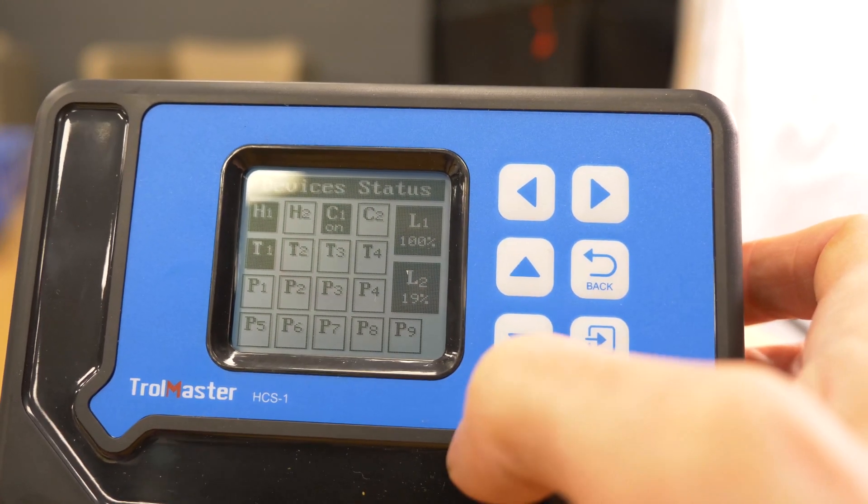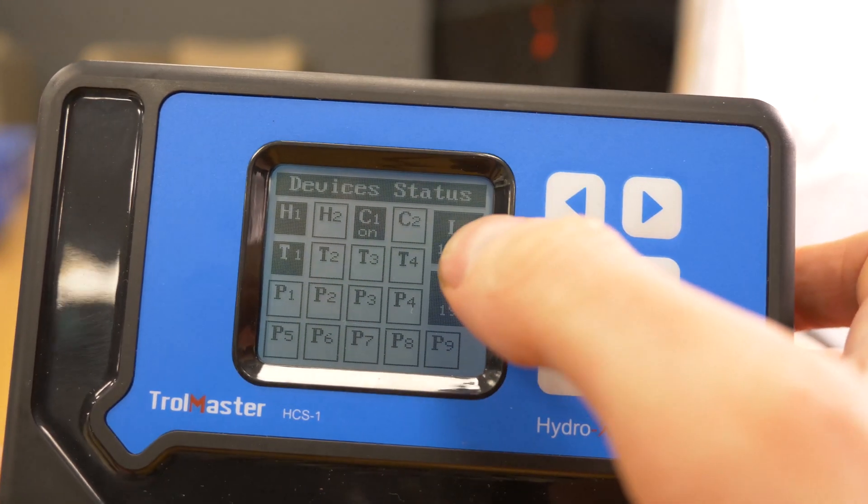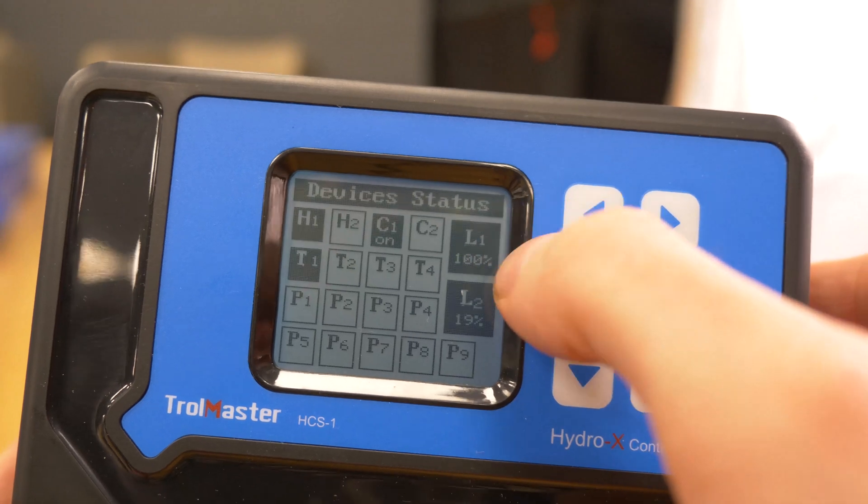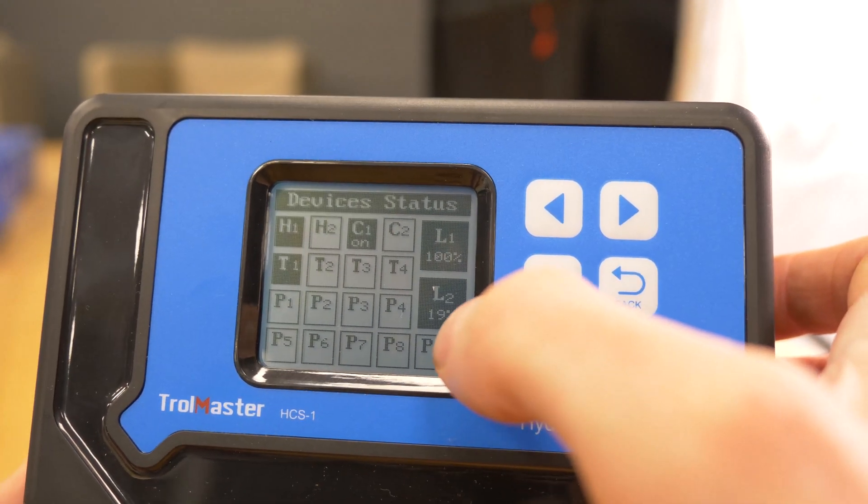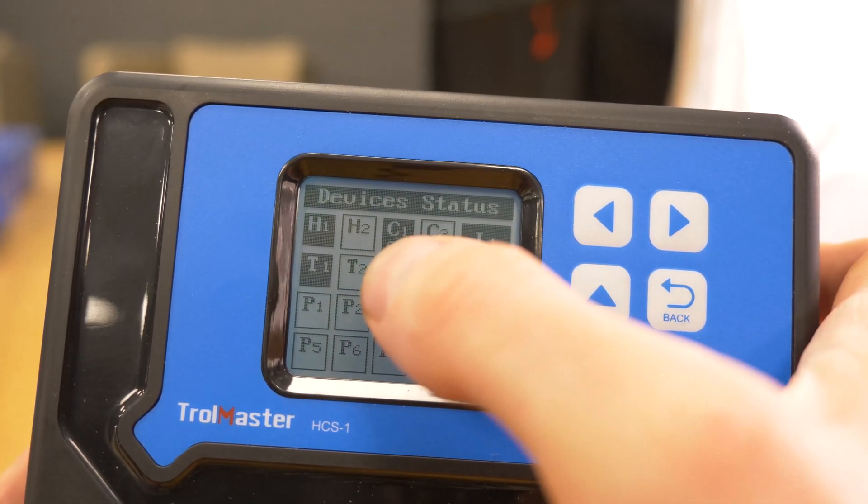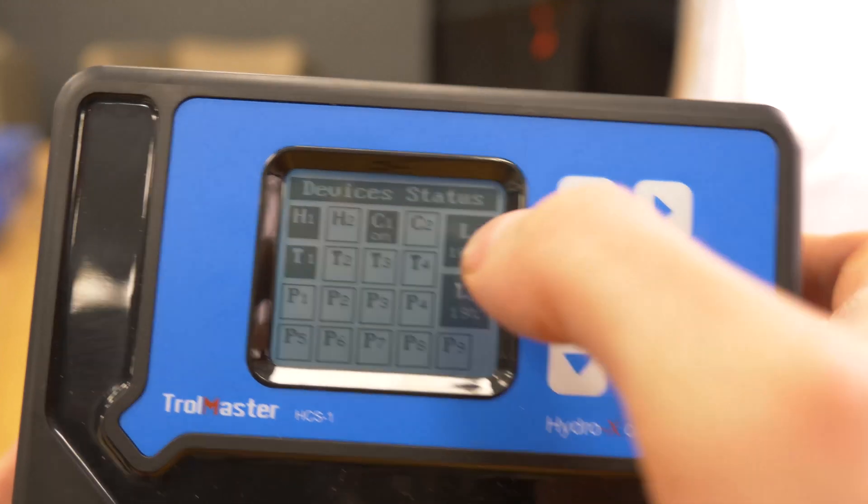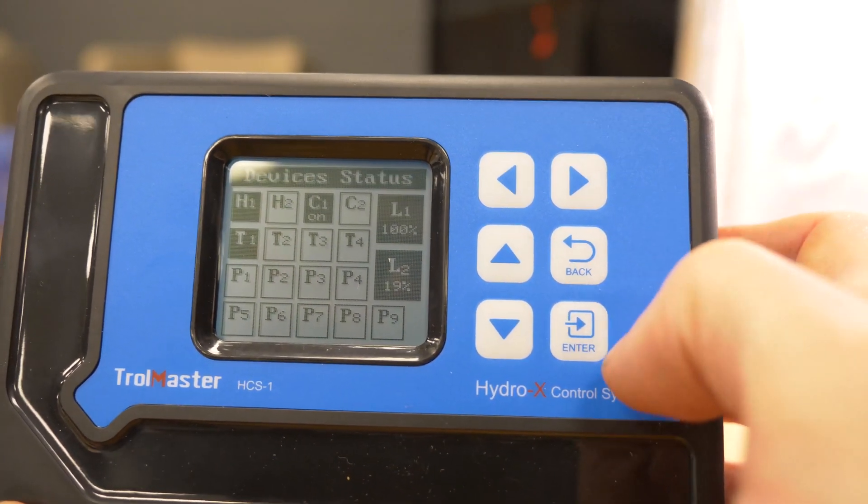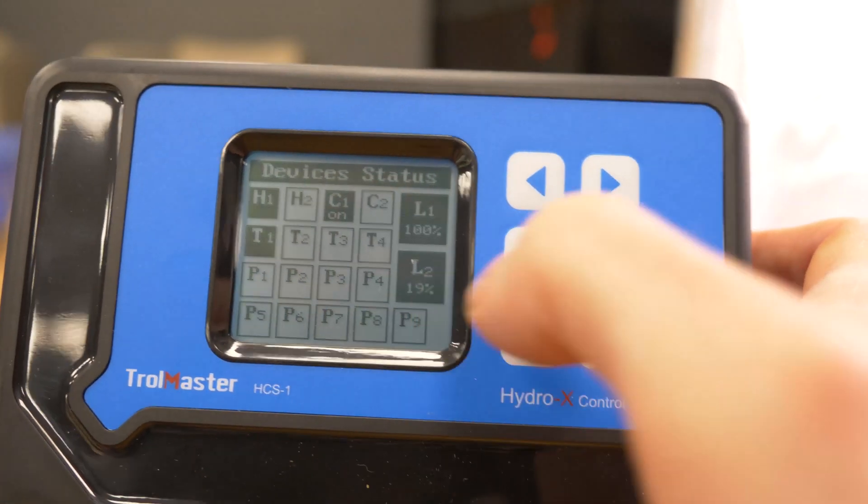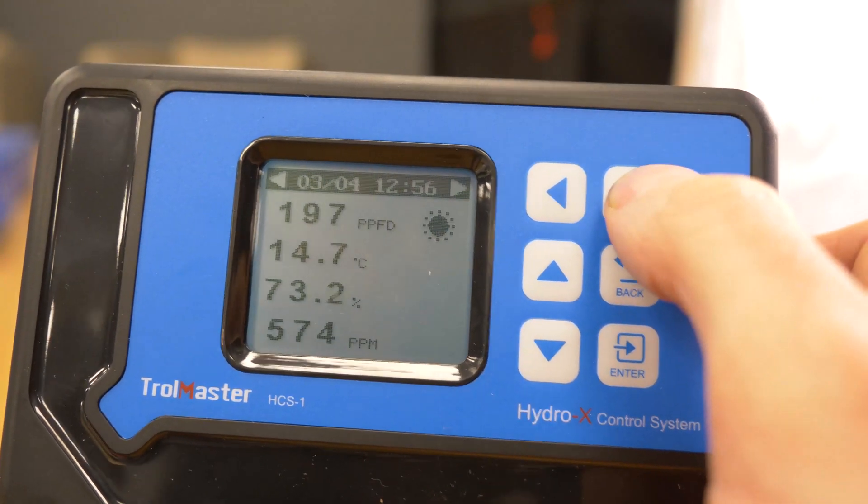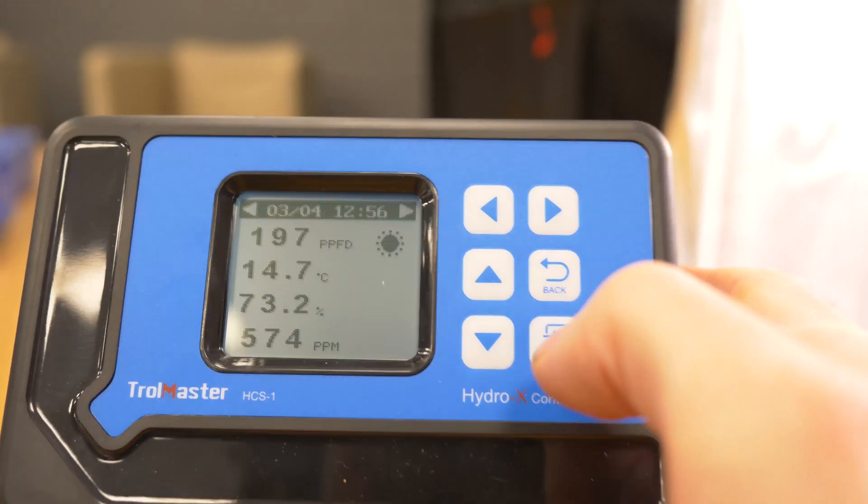Then you can look at the register here, you got your device status. L1 light one it's active at 100%, L2 19%, C1 CO2 is on as I said before, you'll see all the different devices and back to your main screen.